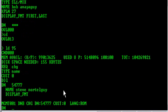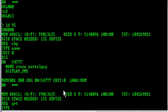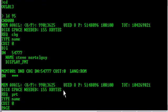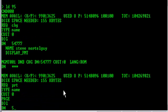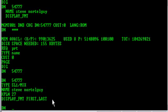And now it's prompted me to do another DN if I want. I'm going to do three stars to skip that. And let me do a PRT on what I just changed. Type's name. Customer 0. 54777. And it looks like it changed here. Here's my name. Used to say Bob Avaya guy. Now it says Steve Nortel guy.